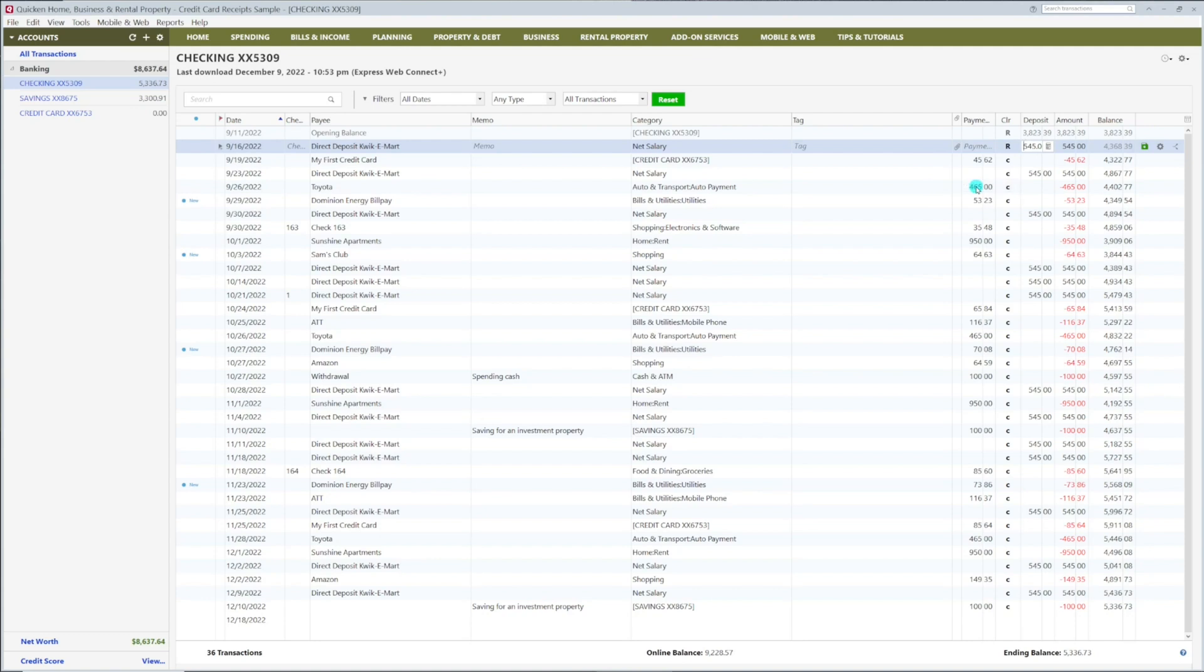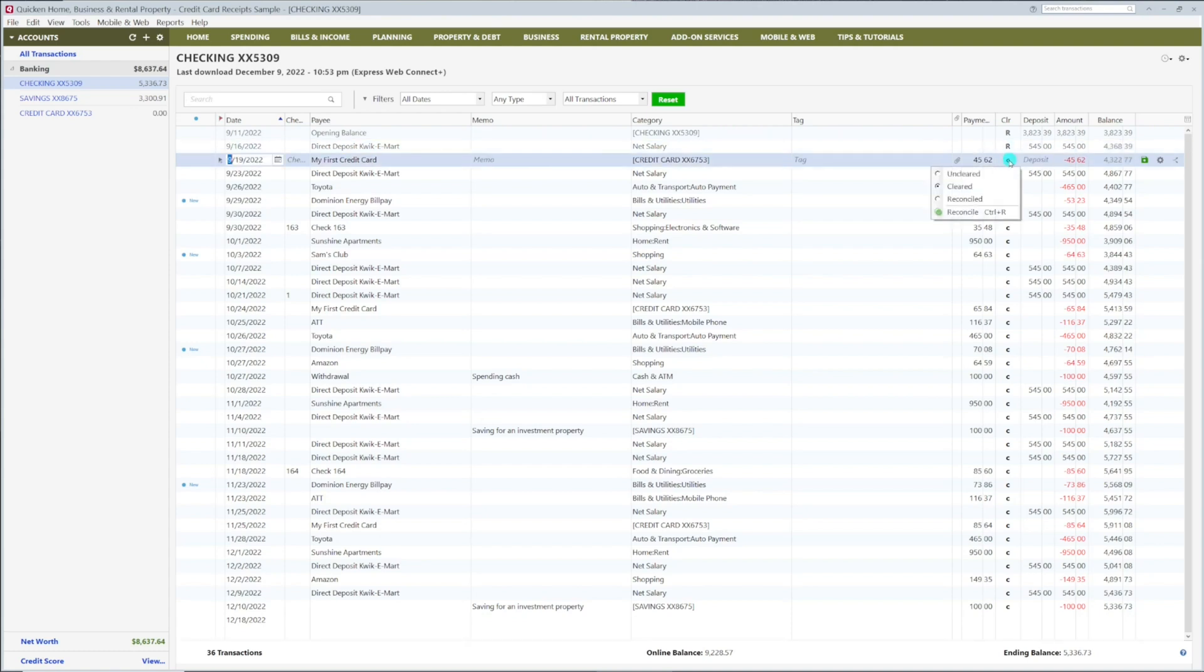This one is a deposit from your employer. This one is a credit card payment. Reconcile each of these.